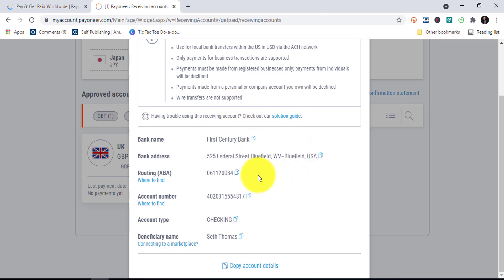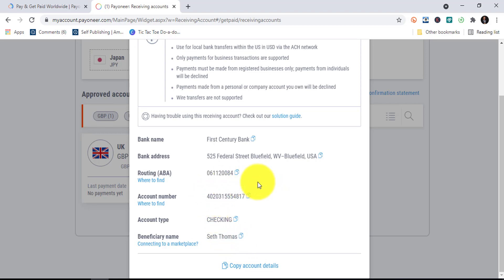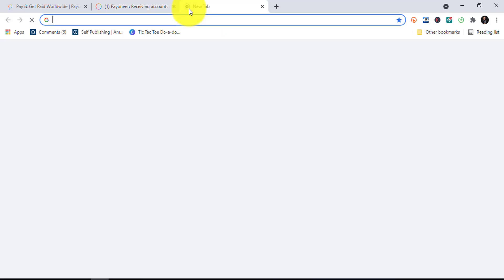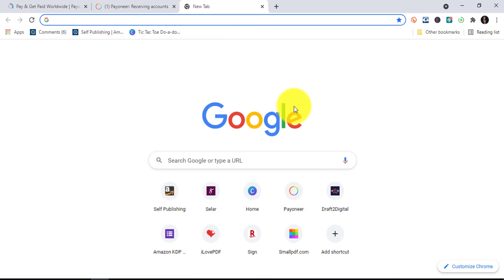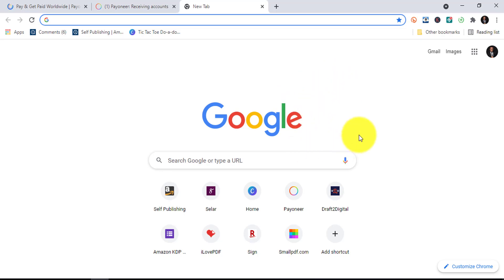These are the bank details we will need. If you're using a smartphone, you can copy out this information so it's easy to fill in during Amazon registration. If you're on a PC, you can leave it open and create a new tab. We're done for this part — I'll show you how to create your Amazon account in the next video.